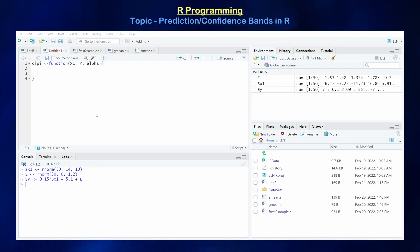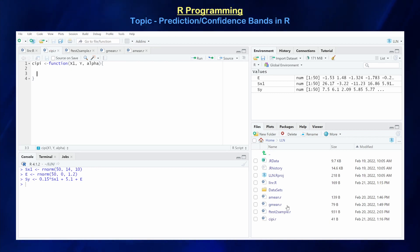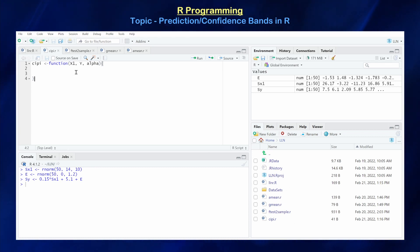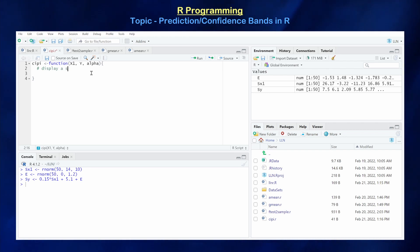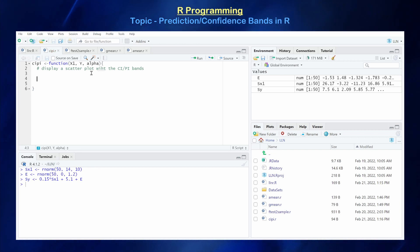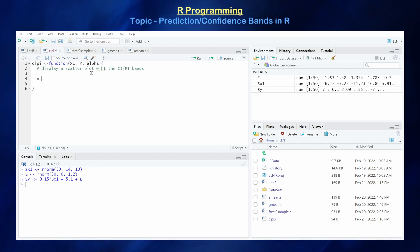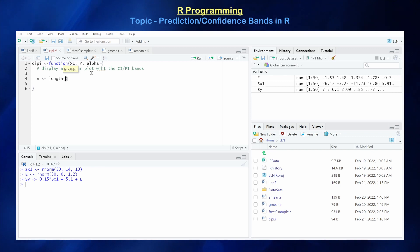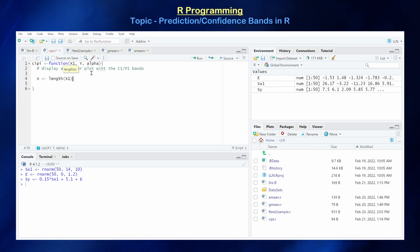Let's save it as CIPI.R — once saved, it should appear in your files window. This function is just going to display a scatter plot with the CI and PI bands of the data set. So what do we need in order to construct those CI and PI bands? First, n is going to be equal to the length of x1, since x1 and y should be the same exact length.